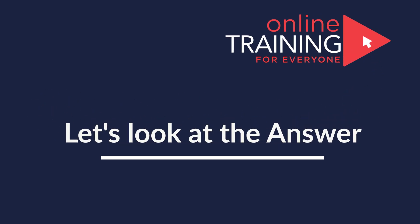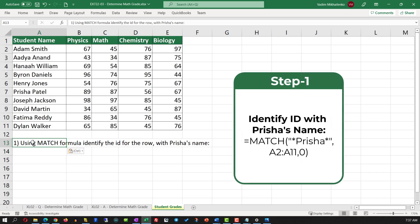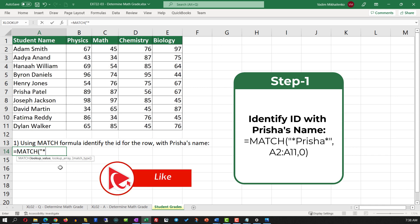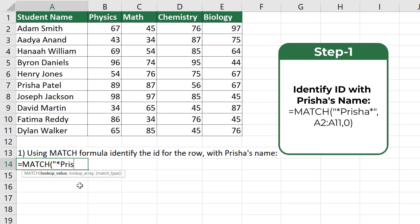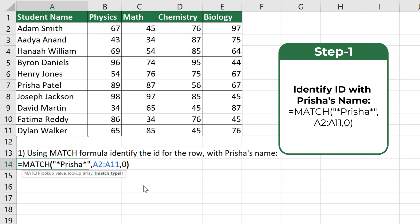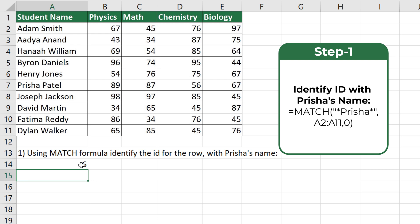We can solve this challenge in two steps. In step one, we need to use the MATCH formula to identify the ID for the row with Prisha's name. First we need to select what we're looking for — in this case we can either type the full name for Prisha or use an asterisk and just type the first name. The second value for the MATCH formula is the range; we need to select the range from A2 to A11. The third value is the match type — in our case we'll do an exact match by selecting zero. The formula returns a value of six, which represents the row ID where Prisha's name is located.